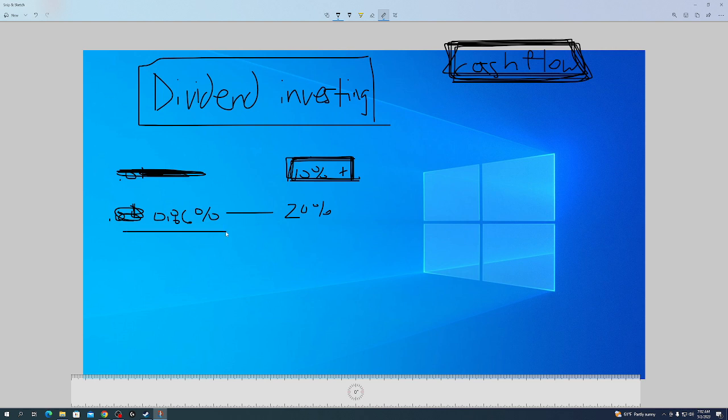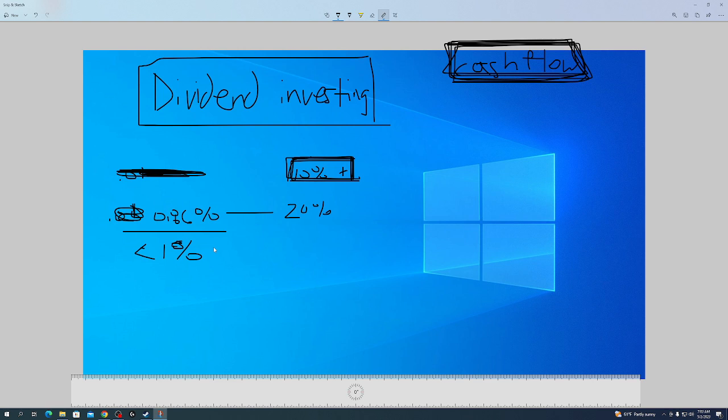An example might be Microsoft or something. Usually tech stocks don't even pay a dividend. But the beauty of investing in a low dividend paying stock is, if you plan on holding this thing for 40 years, it might increase significantly.